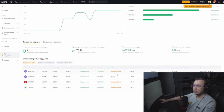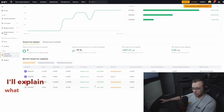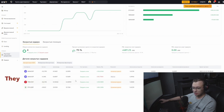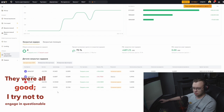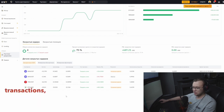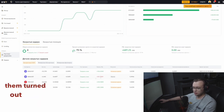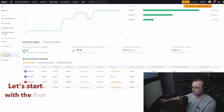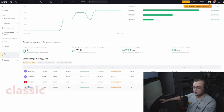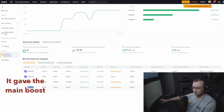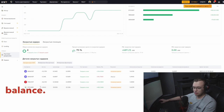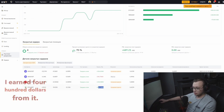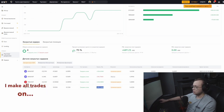Here they are captured. I'll explain what each one was about. They were all good — I try not to engage in questionable transactions where I'm unsure. Let's start with the first trade, a classic one. It gave the main boost to the balance. I earned $400 from it.